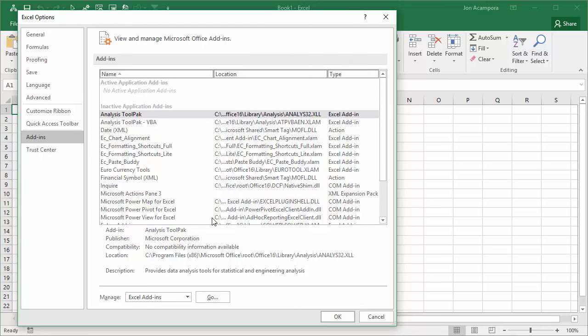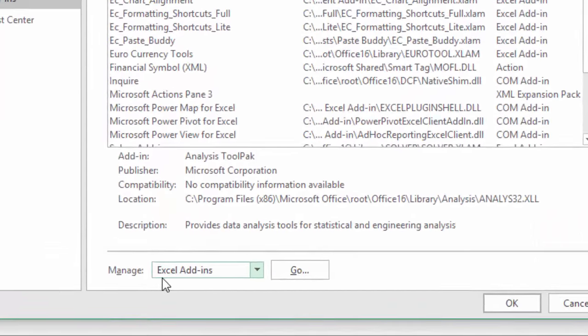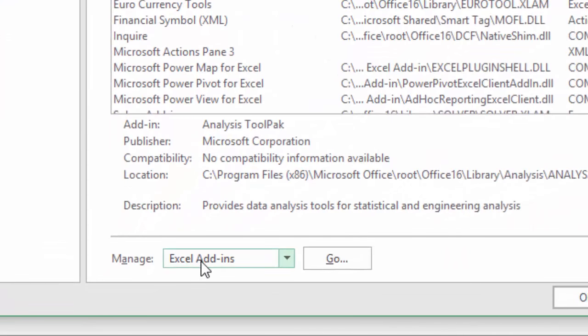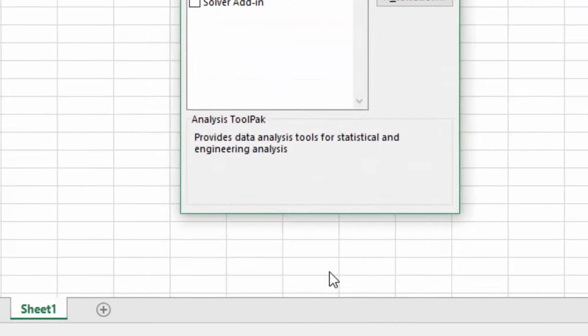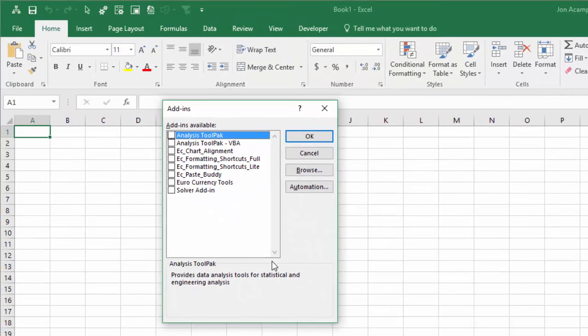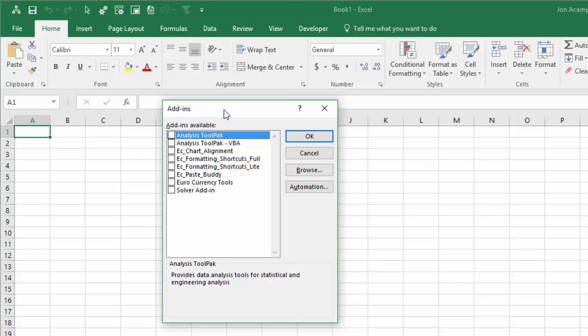This screen might take a second or two to load up and then we're going to go down to the bottom here where it says manage and this should say Excel add-ins. If it doesn't, choose Excel add-ins from the drop-down and then click the go button. That'll open the add-ins menu right here.